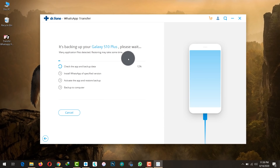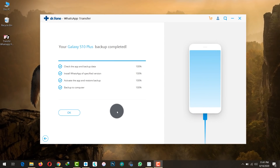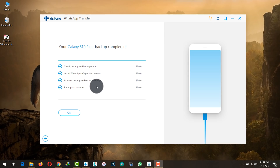The software is now backing up my WhatsApp messages. The backup is now completed. Next, I'm going to restore this backup to my iPhone so that all my WhatsApp messages will be transferred from my Android to my iPhone.